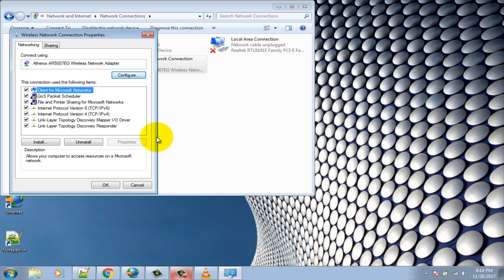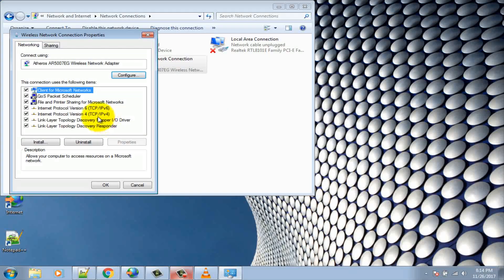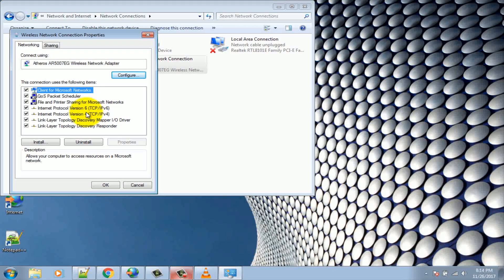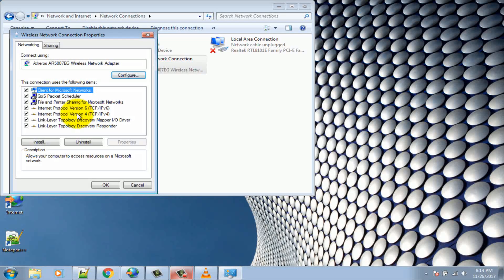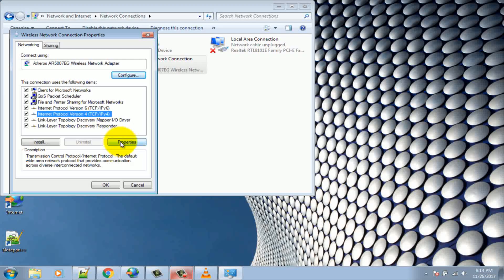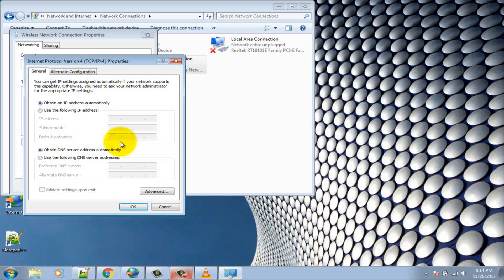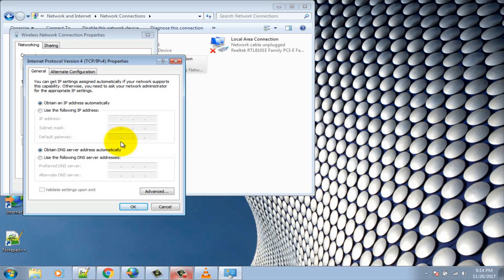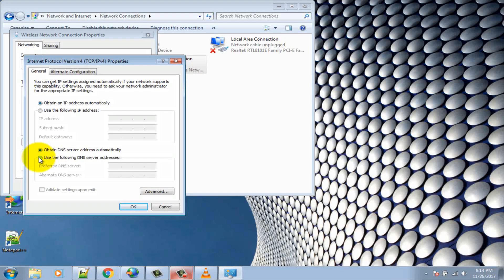Now select Internet Protocol Version 4 TCP IPv4 and click properties. Check mark use the following DNS server addresses and type the following DNS.